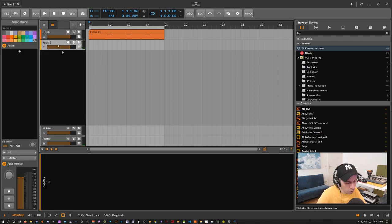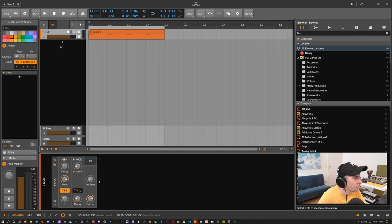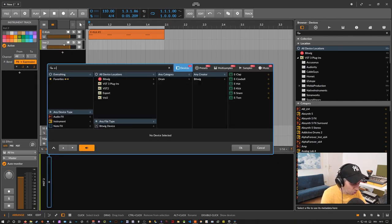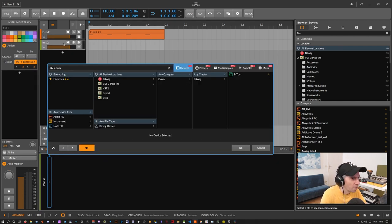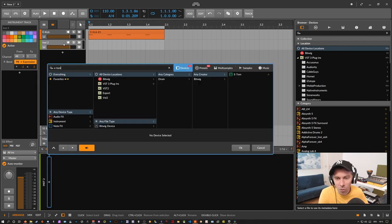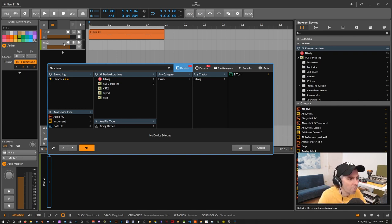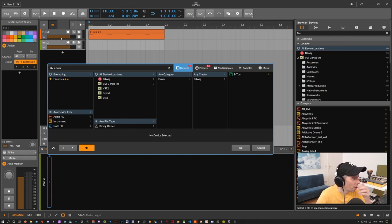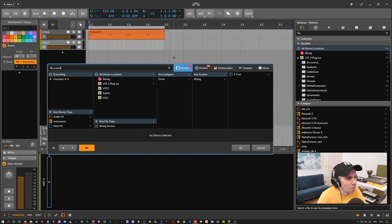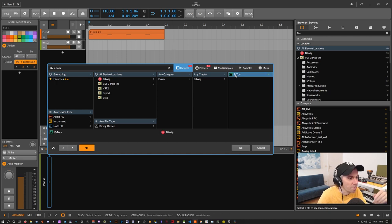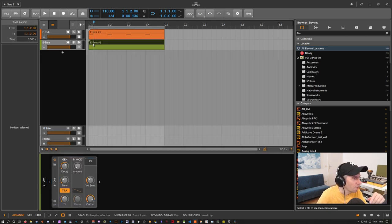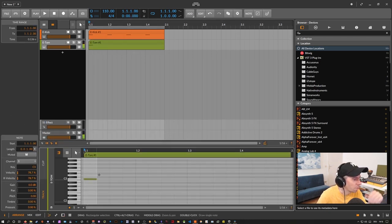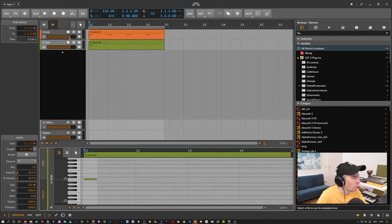Okay so let's imagine you need a lot of percussion and usually you go into your sample library and load up a lot of different percussion sounds and then you place them on the arranger. And I want to show you how you can do this with the Bitwig internal devices. So we can use here the e-tom device which gives you some kind of tom.